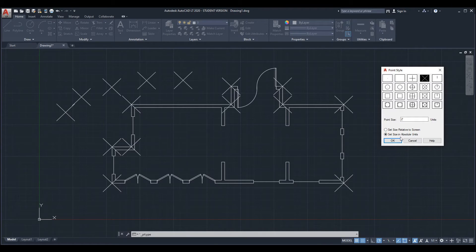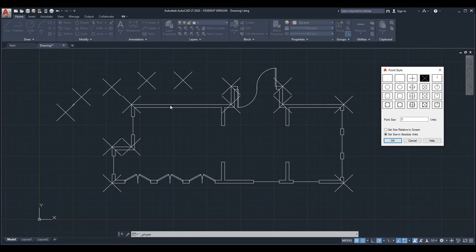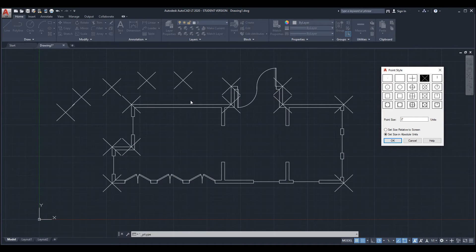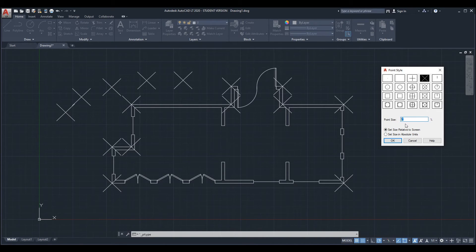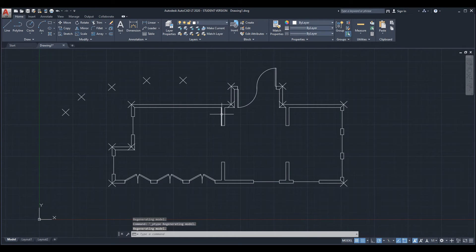When they're set in absolute units they don't resize as you zoom in and out, while relative will resize them to a percentage of your screen. Usually the default is 5%, so that's something like this.